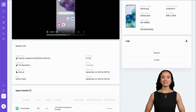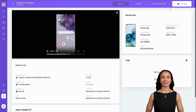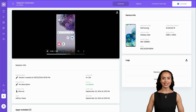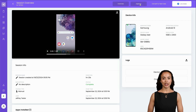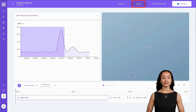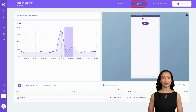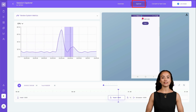Now that we've covered Session Overview, let's move on to Session Explorer, a powerful tool for visualizing and analyzing your test results. Clicking on the Explorer tab takes you to the Session Explorer screen. Cobiton's Session Explorer offers a dynamic, iMovie-inspired interface for presenting session results.